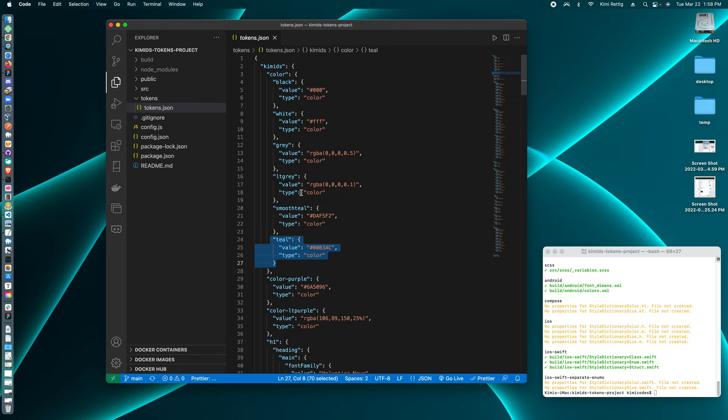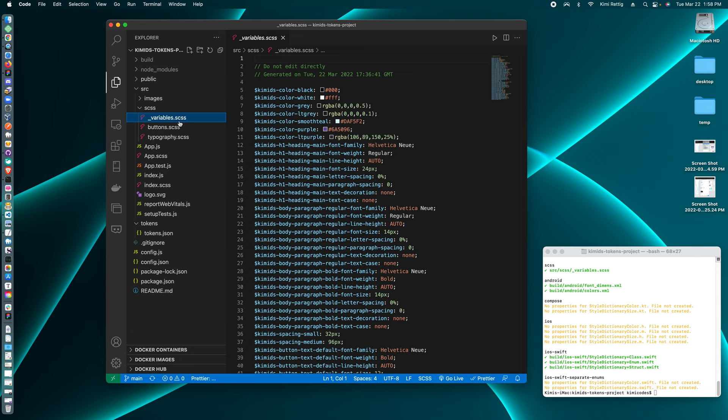You could see the design token JSON has been pulled down. And then we need it to look like our style sheet, which uses SCSS.